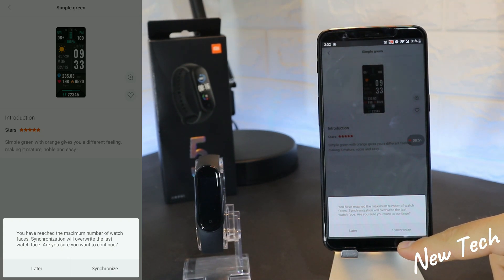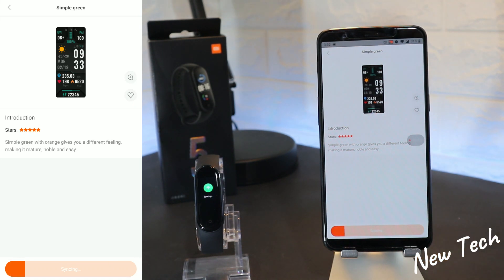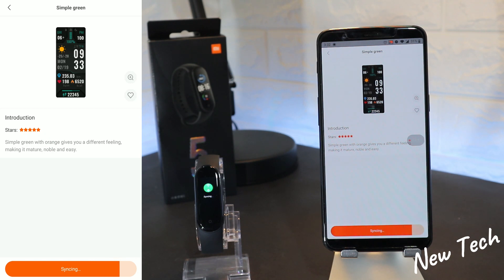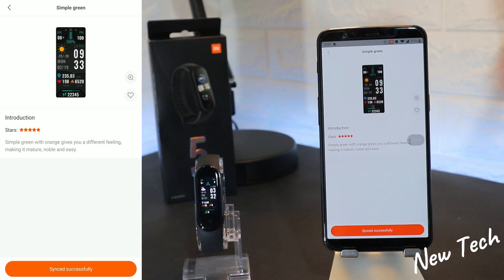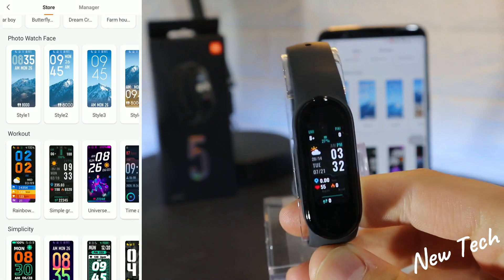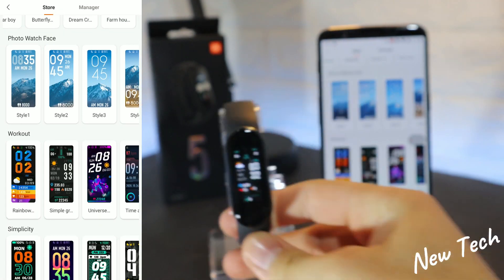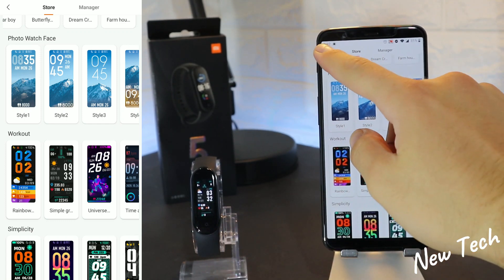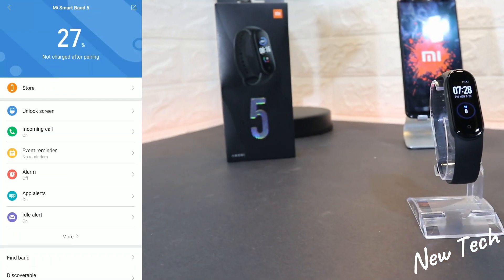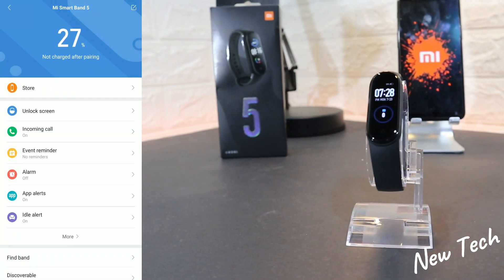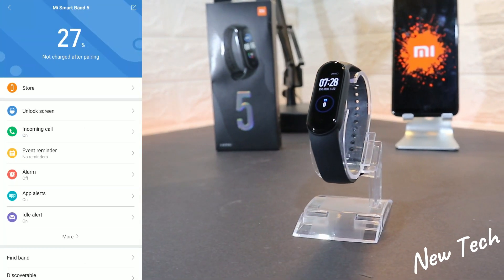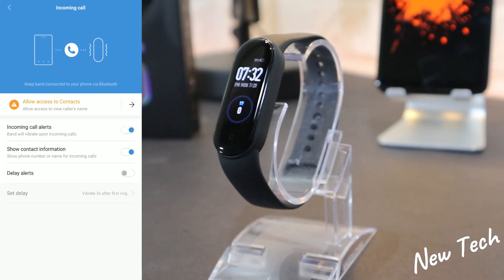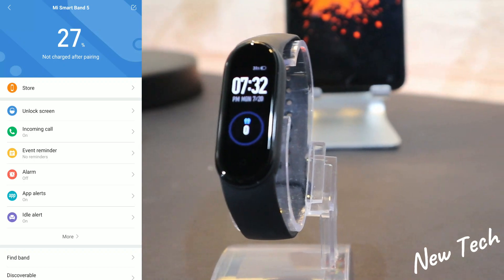We have the 'Single Green' face, which is more for fitness or sports — it has different fitness-related information. You can see it displays weather, time, steps, and other useful data. That was the Store for watch faces.